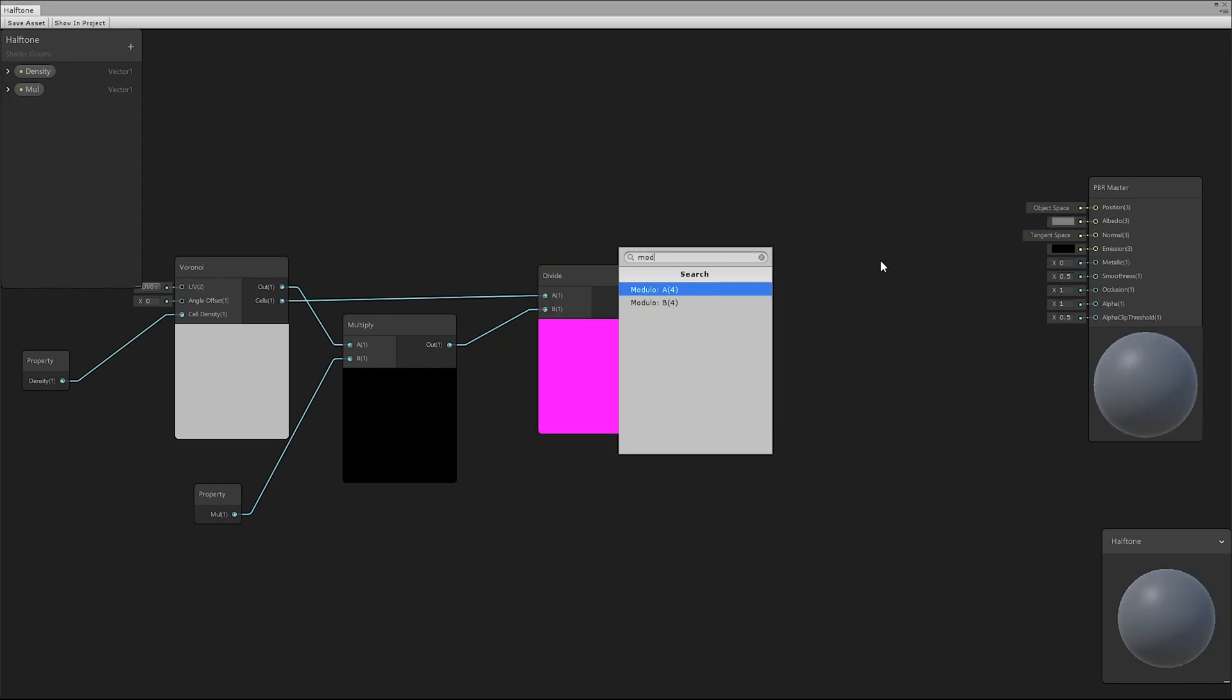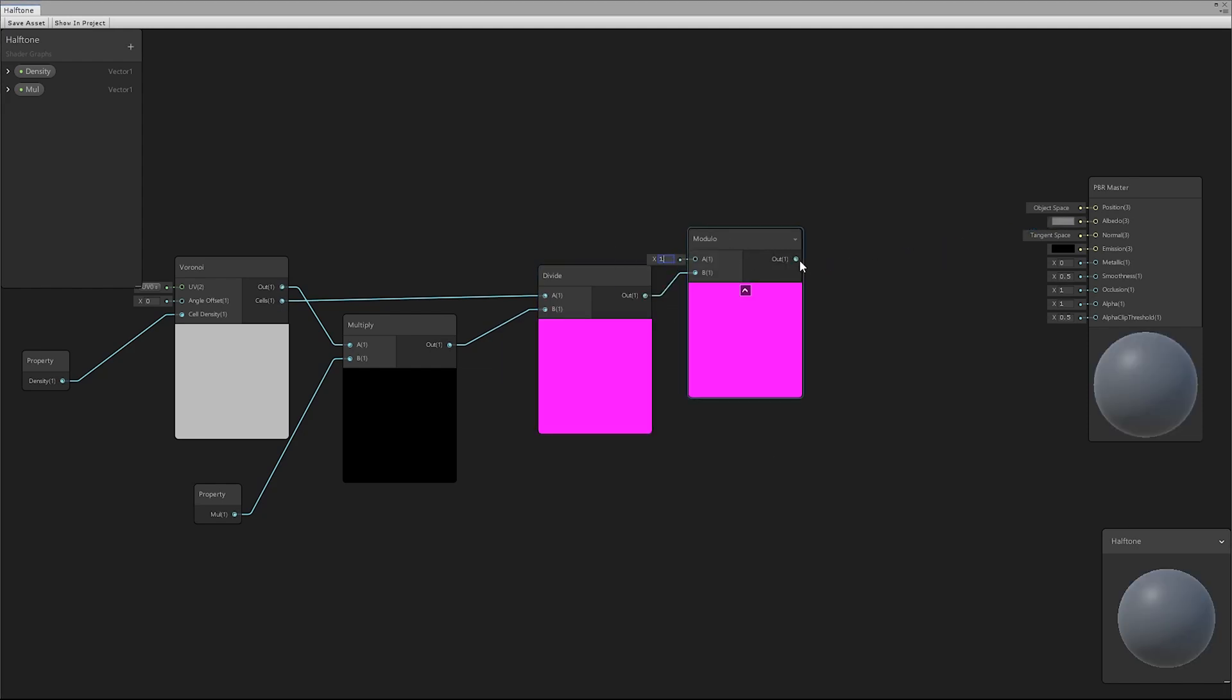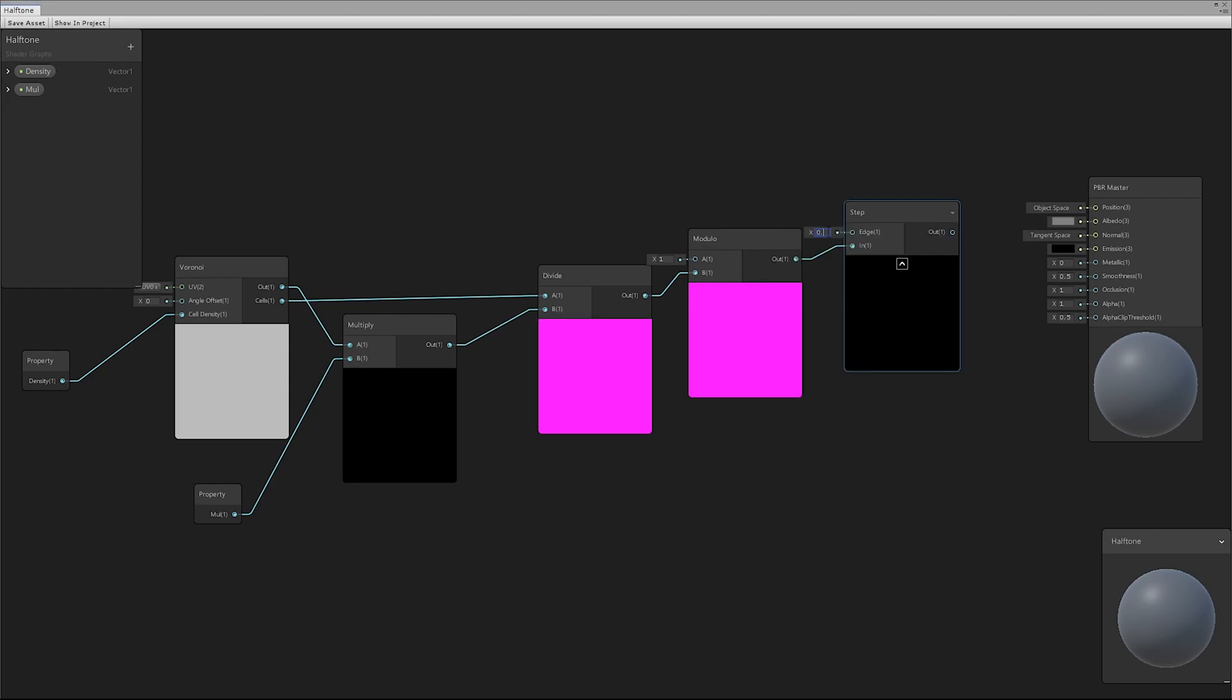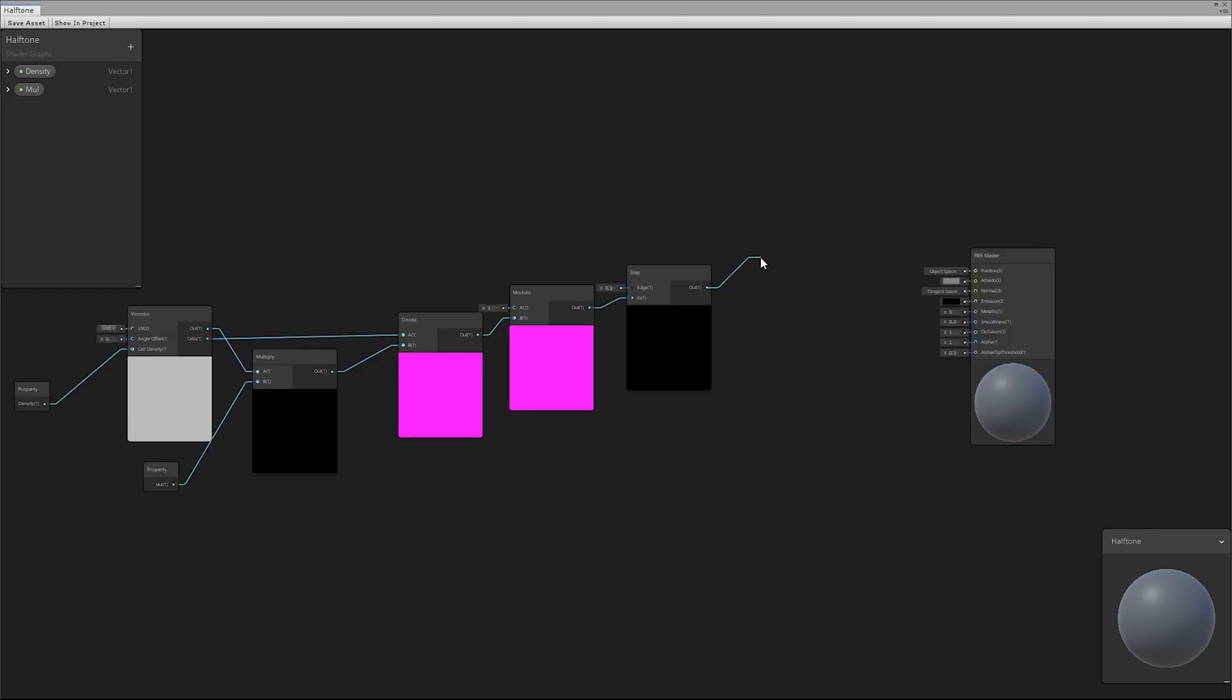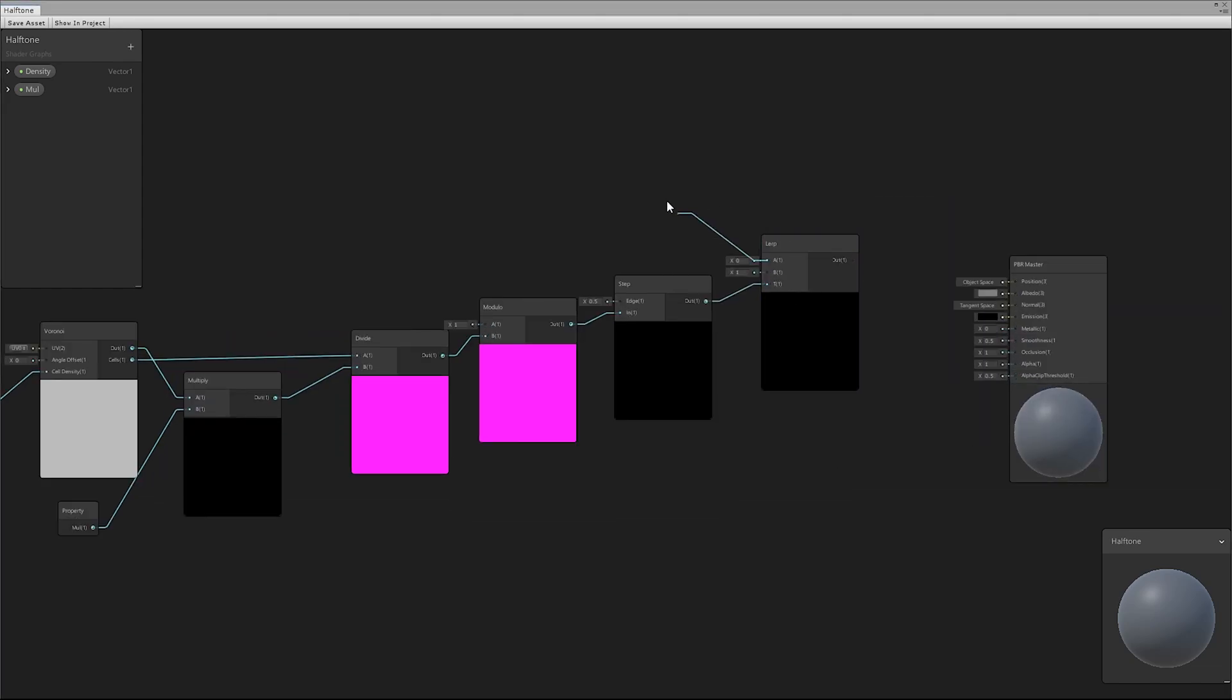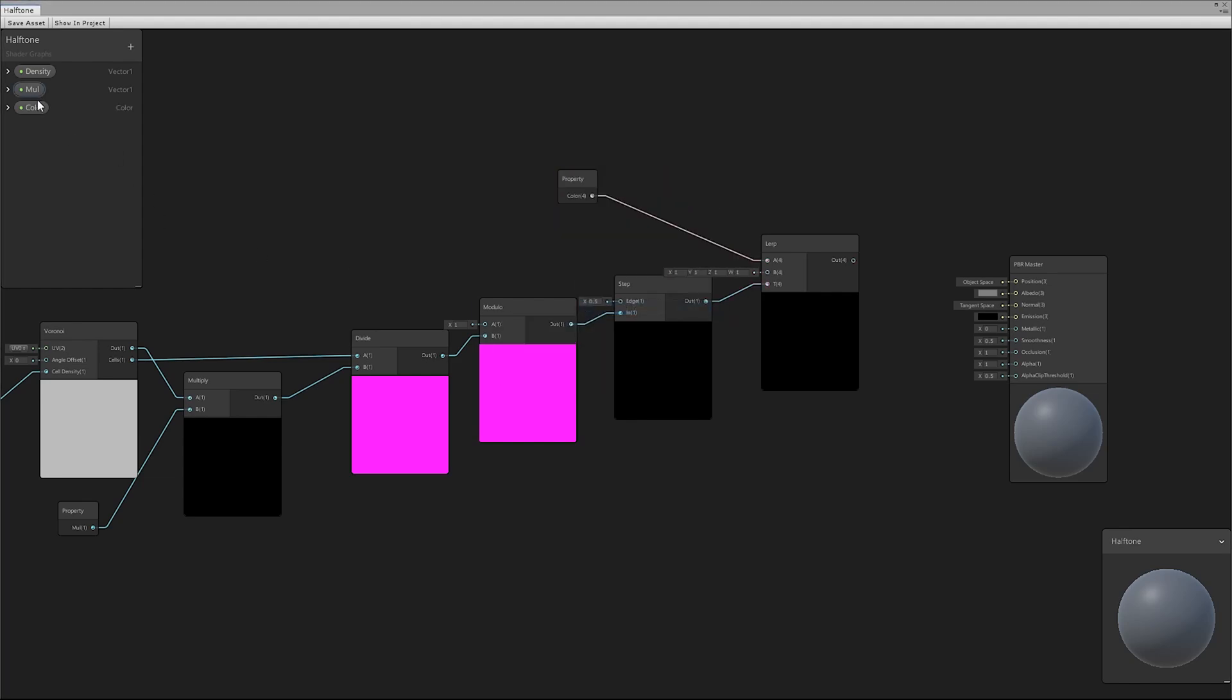Using a modulo and a step node, we obtain a sharp division between the dot and the background. Through a Lerp node, we assign two different colors to the parts.